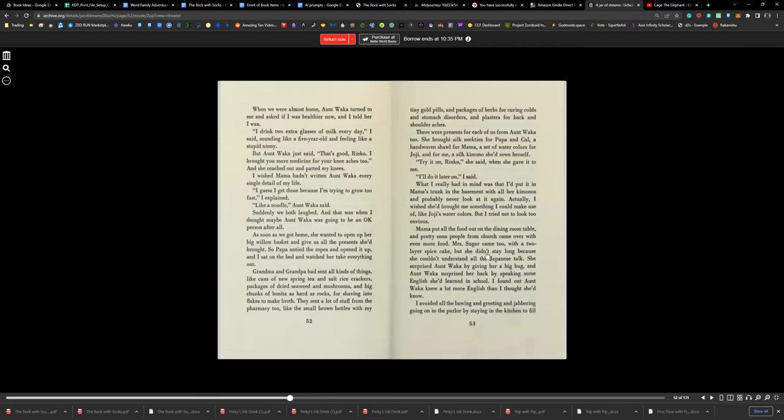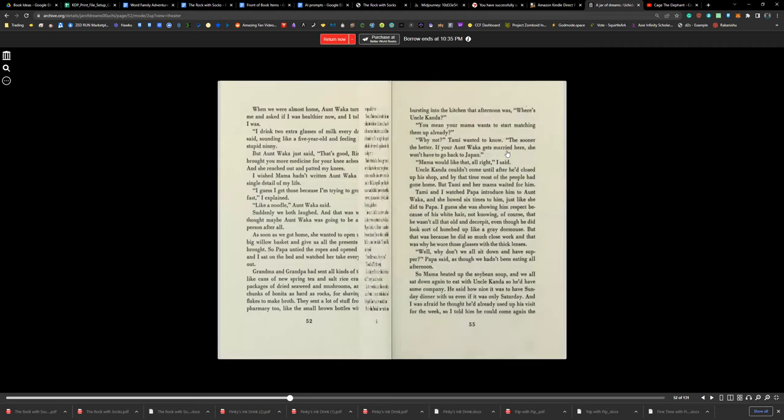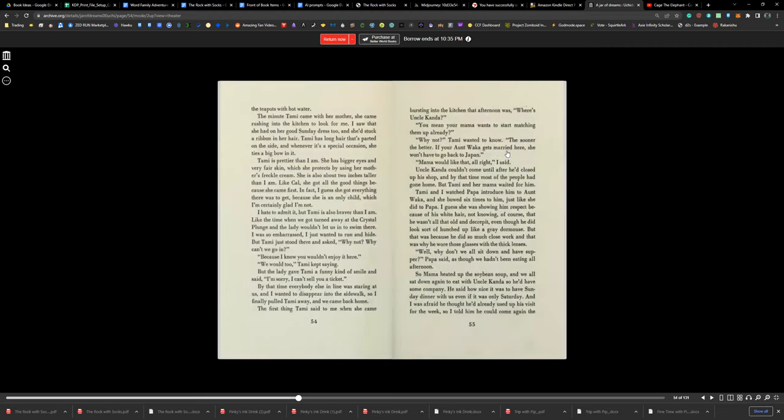Mama put all the food out on the dining room table, and pretty soon people from church came over with even more food. Mrs. Sugar came too, with a two-layer spice cake. She didn't stay long because she couldn't understand all the Japanese talk. She surprised Aunt Waka by giving her a big hug, and Aunt Waka surprised her back by speaking some English she'd learned in school. I found out Aunt Waka knew a lot more English than I thought she'd know.